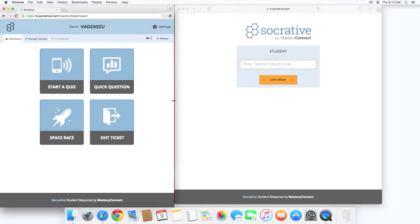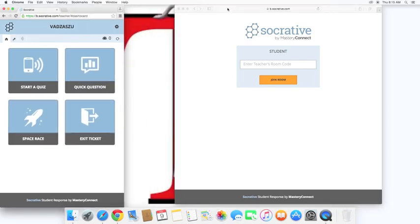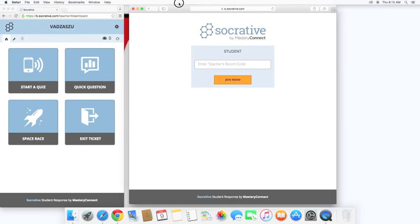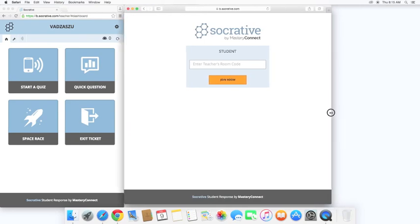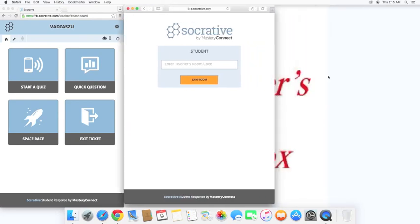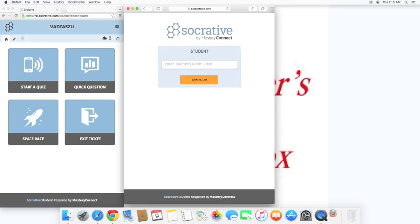And you'll notice that this is a responsive theme to the size of my window. And I'm going to go ahead and open up a Firefox window as well.